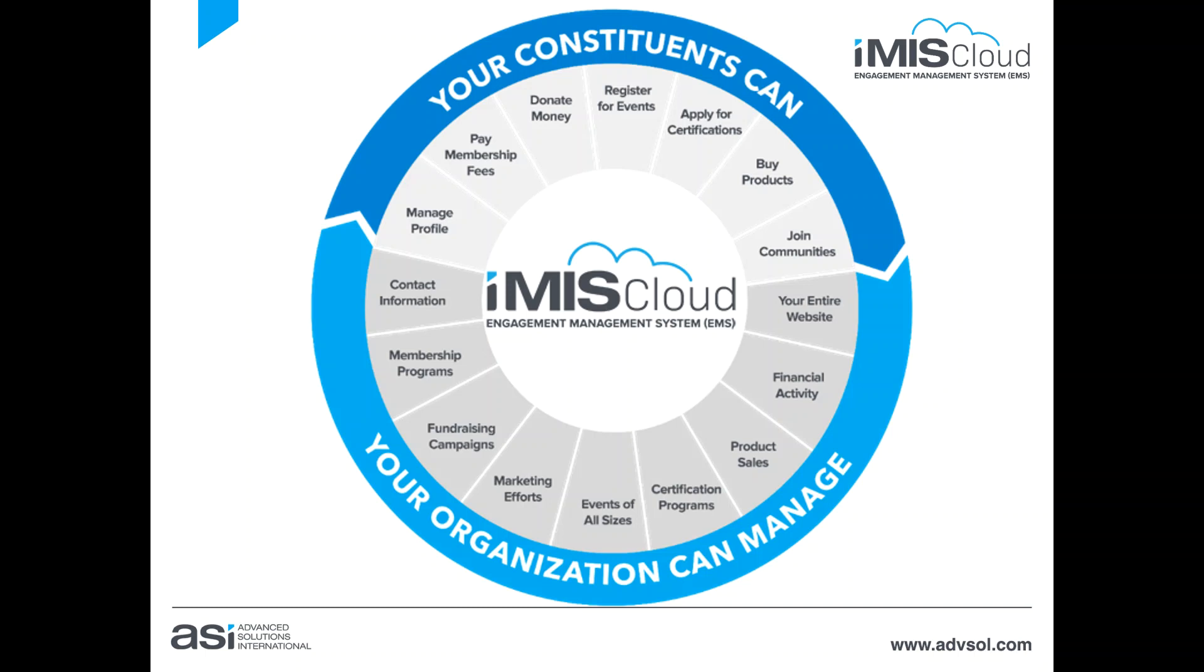We include a GL export to get that information over to your general ledger software. iMIS Cloud also includes a content management tool called Rise that allows you to build and manage content on your website or build event specific sites.